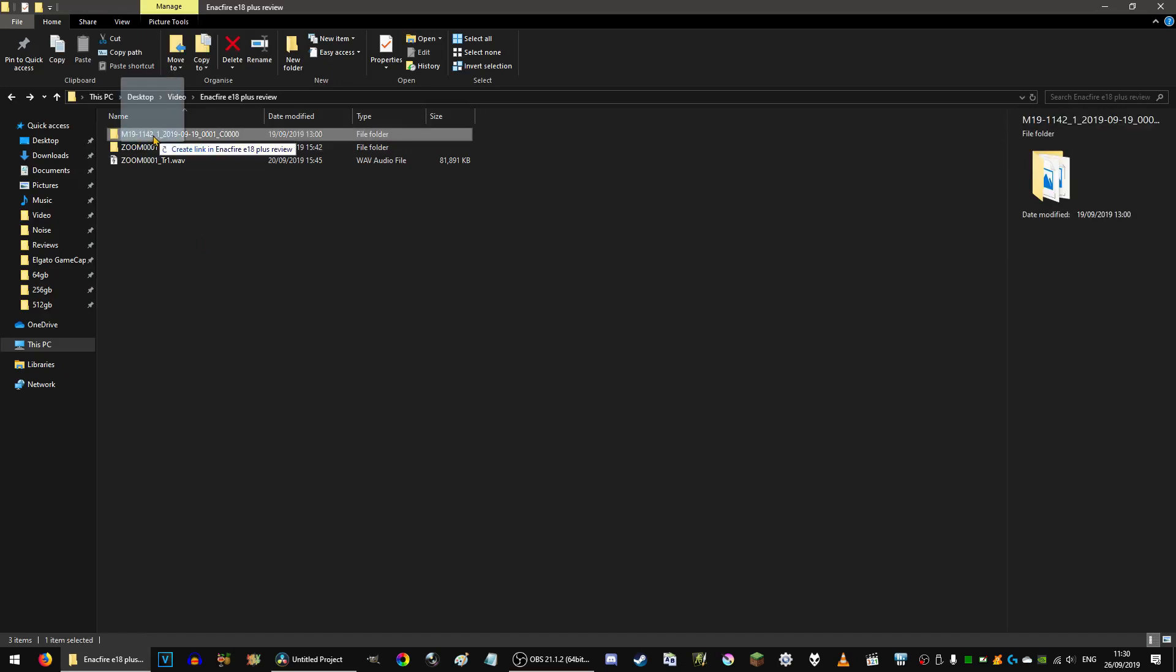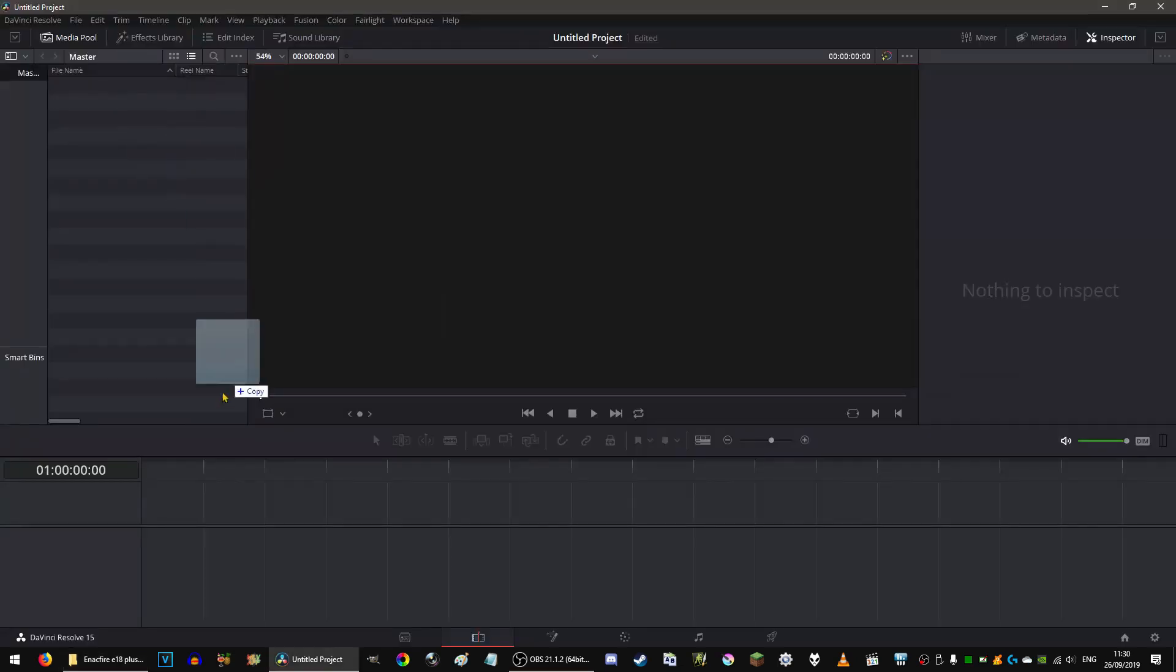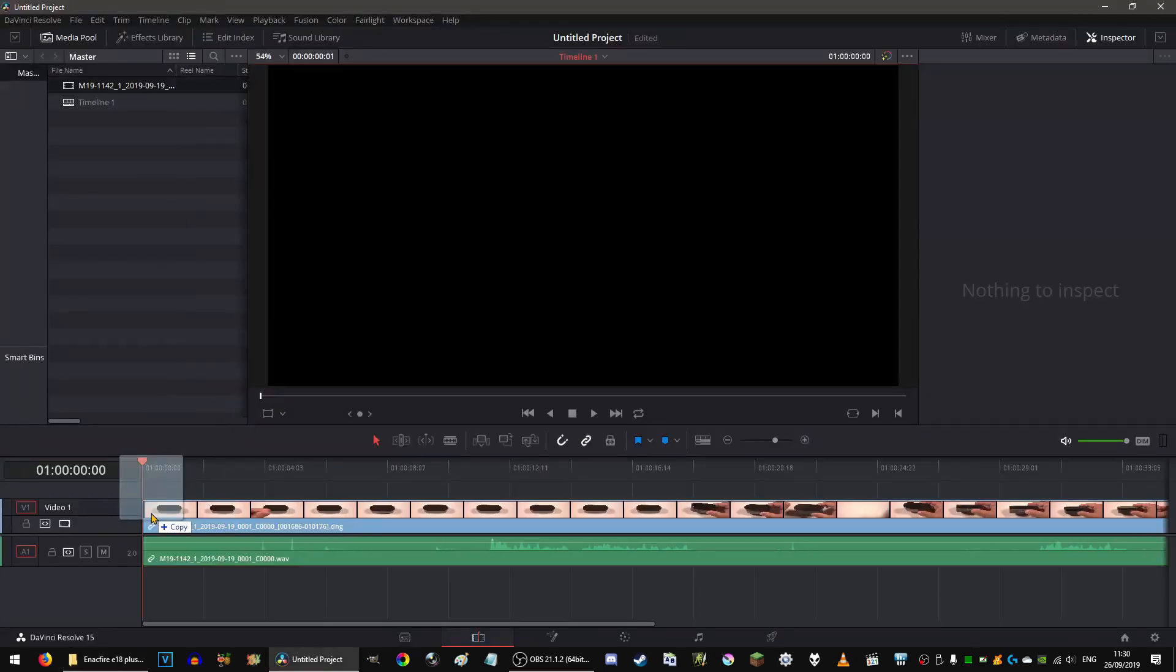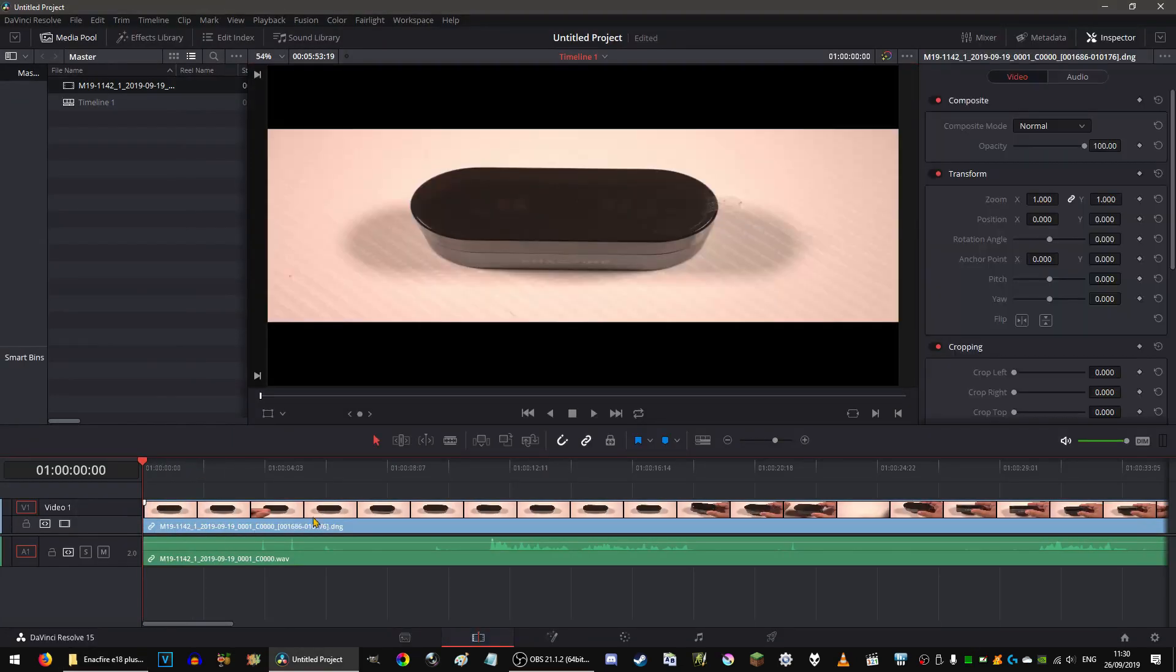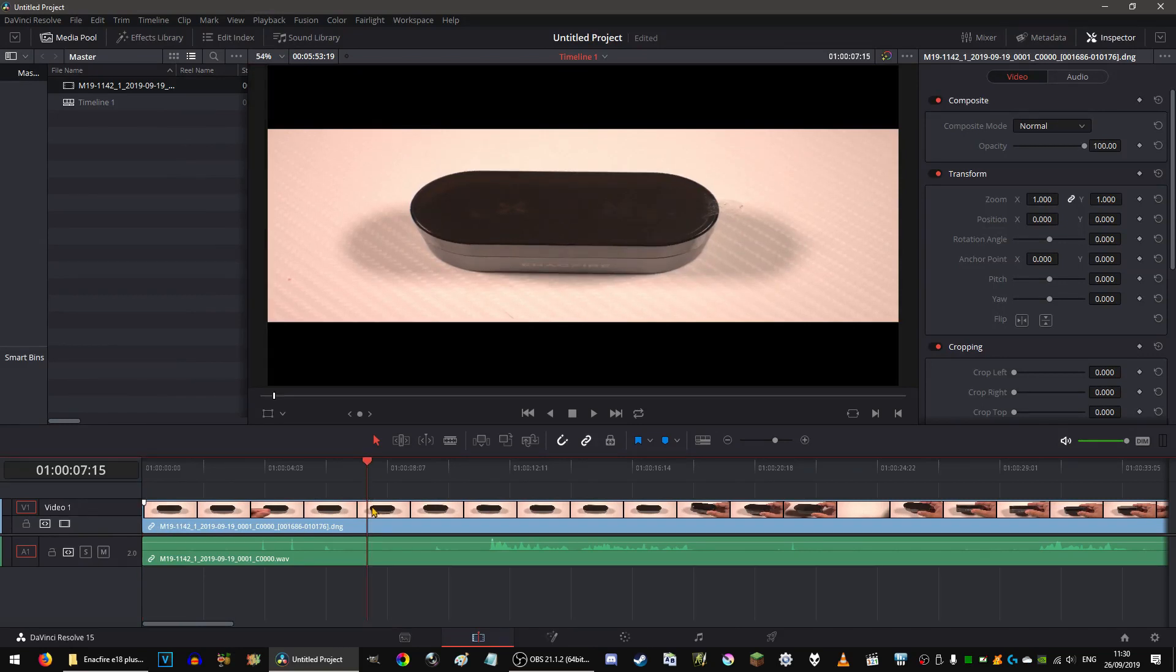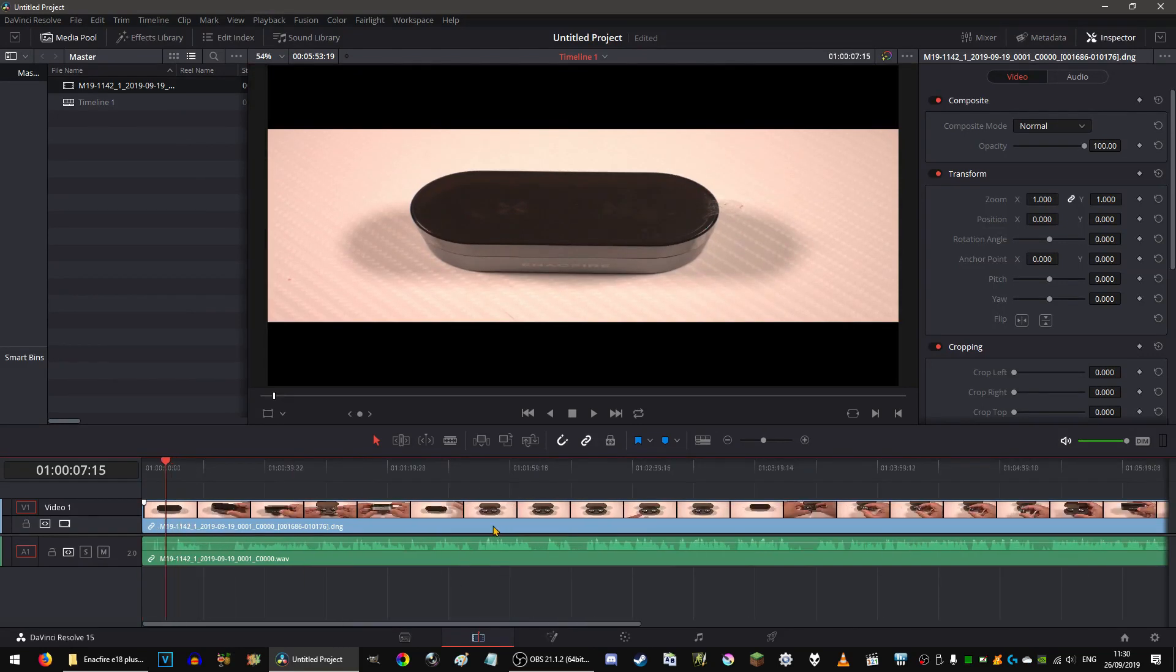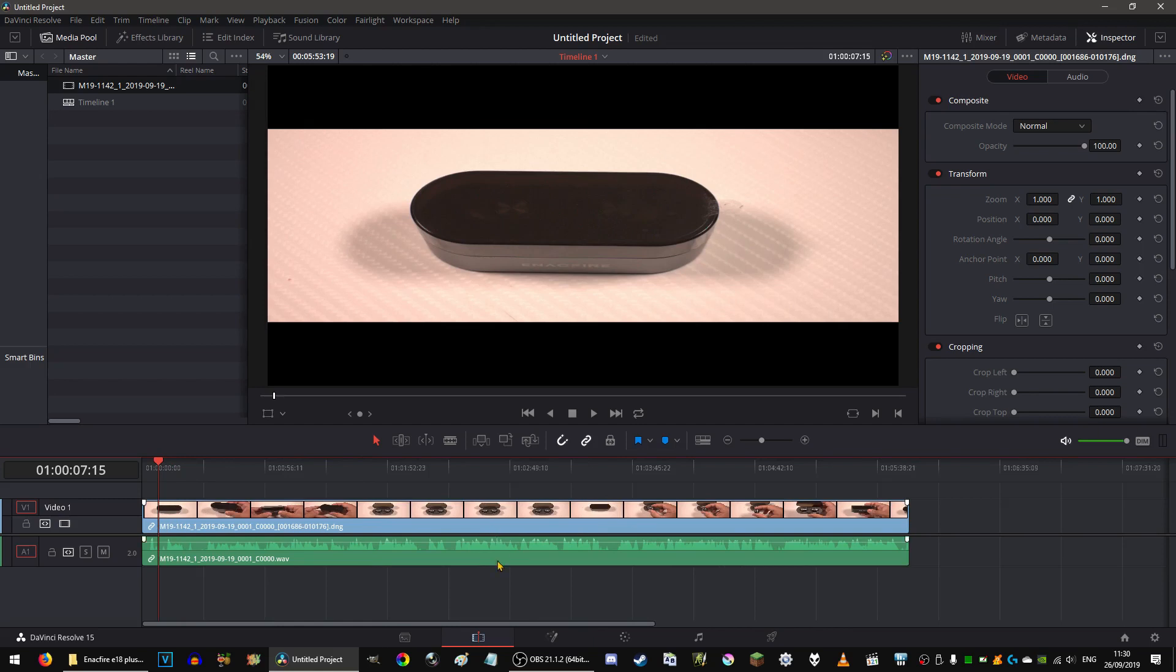And what I'm going to do is just drag the folder onto the timeline and it's actually going to make it as a video. As you can see, this is what you get, so you get the audio as well as the video.